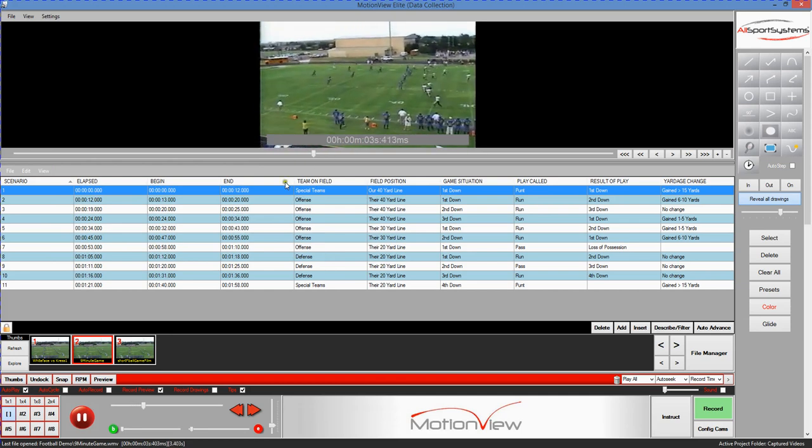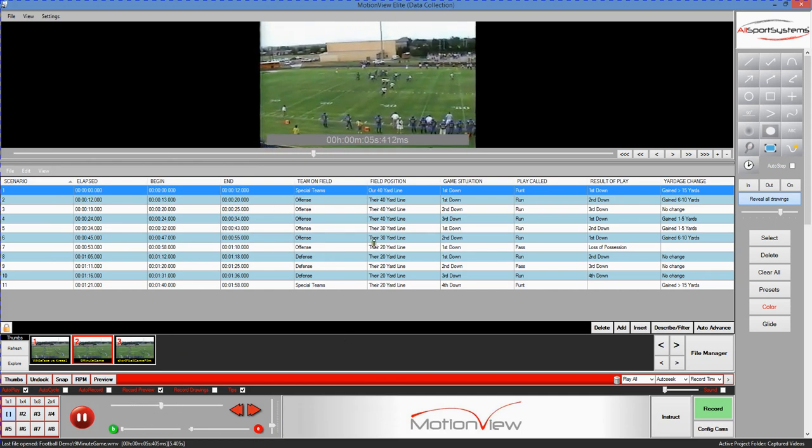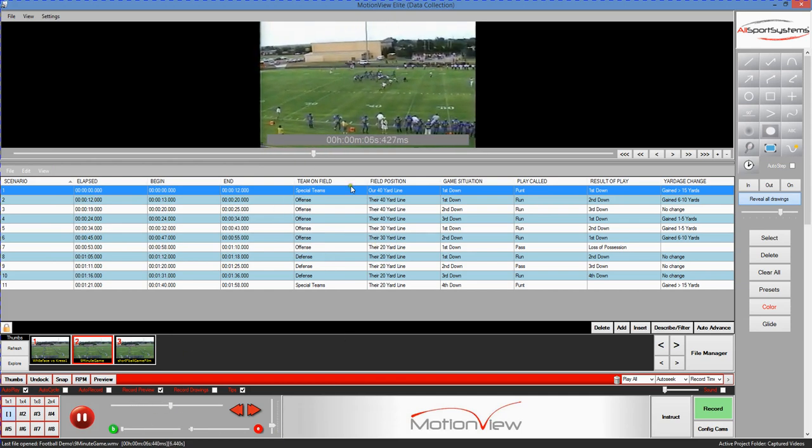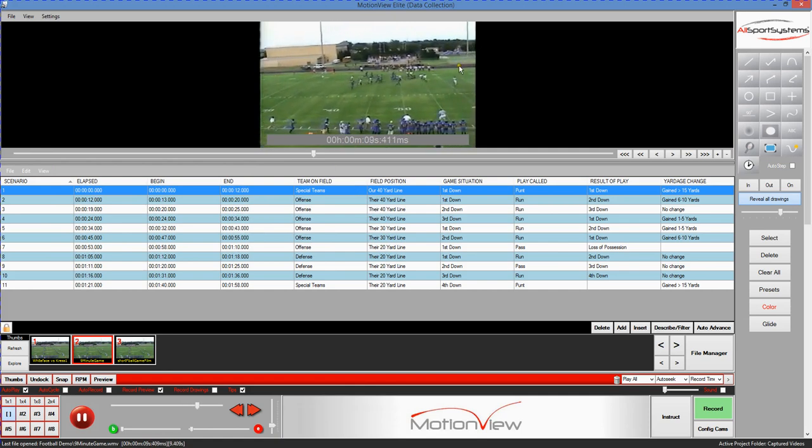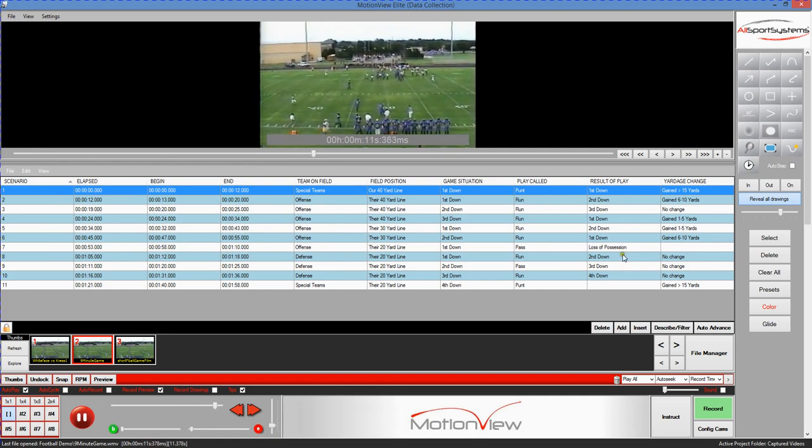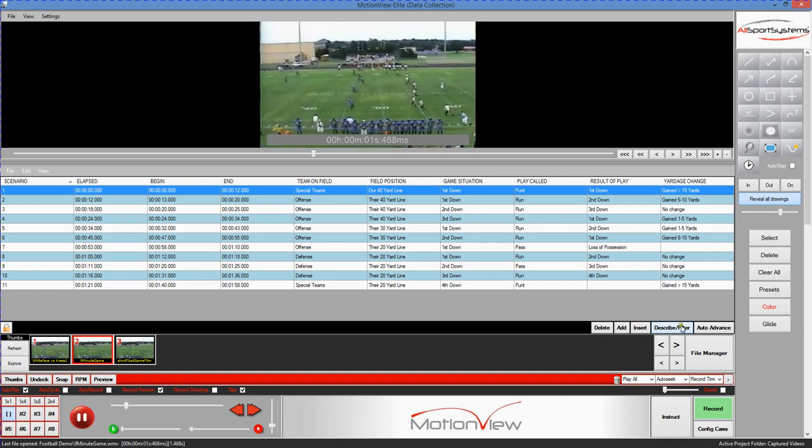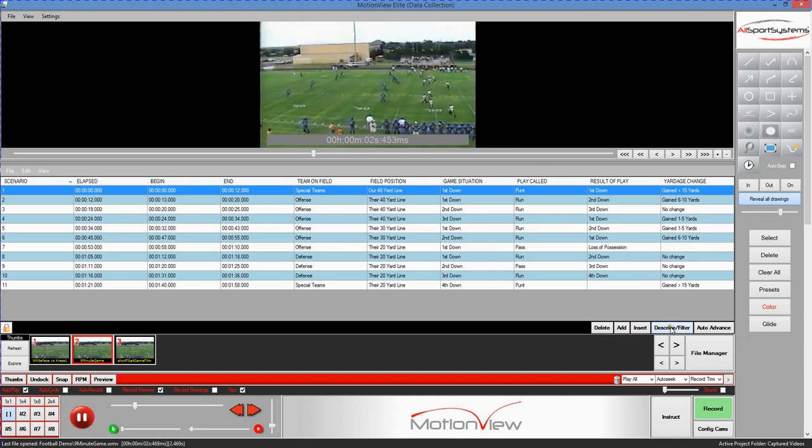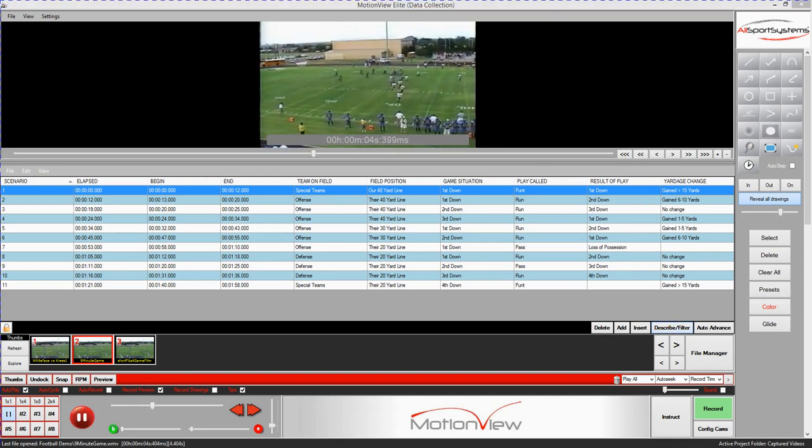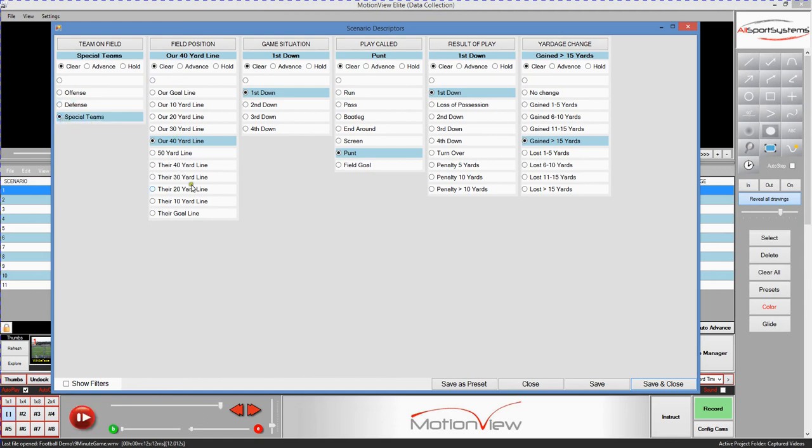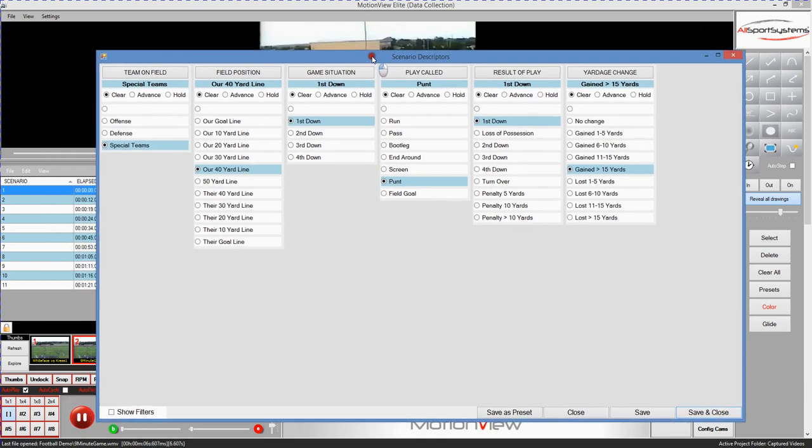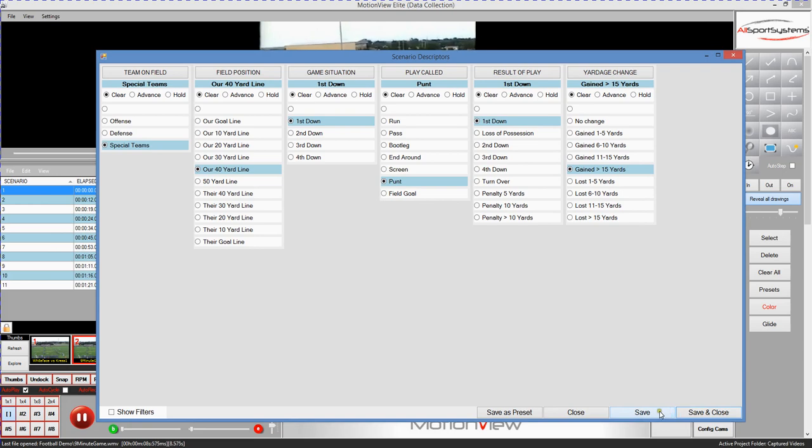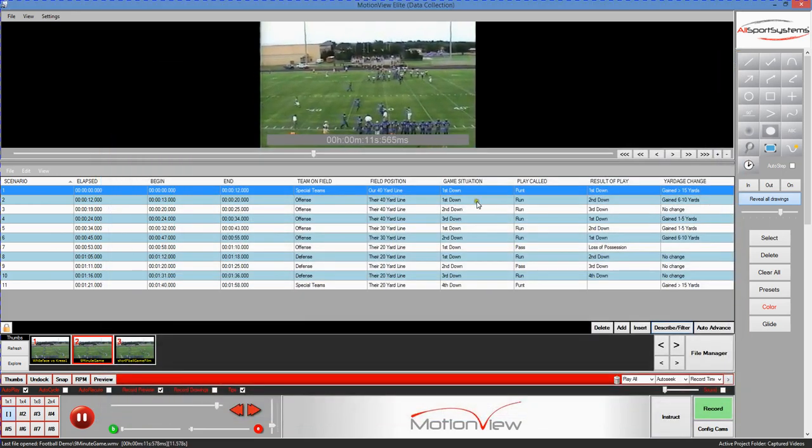Well, once you've identified the beginning and ending moments using function key F1 and F2 to tag those two endpoints, you then click the describe/filter button over here on the right. This will bring up the tagging screen where you simply choose from all the possible values, one selection per column as to what the video is displaying. And as you go through them, you just simply make your choices and hit the save button and these values will then be loaded right into the table.